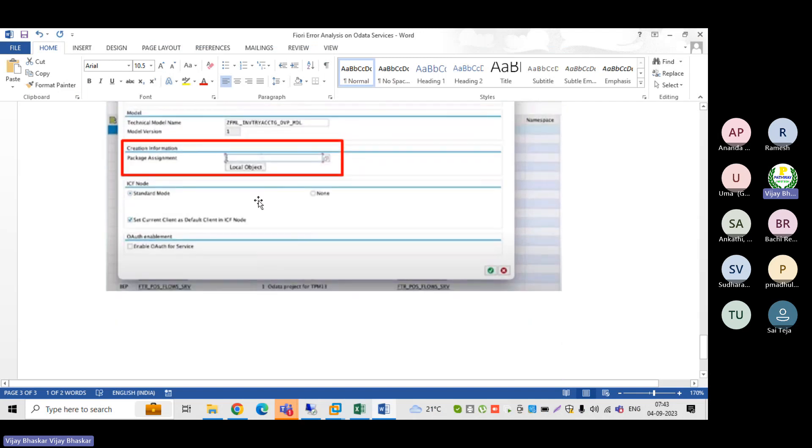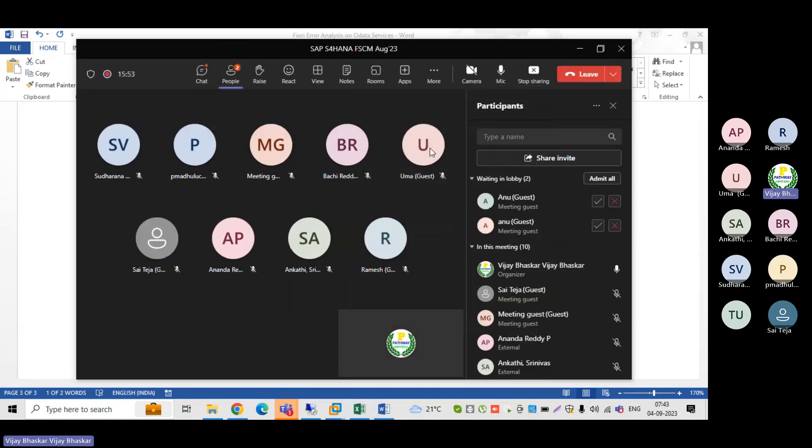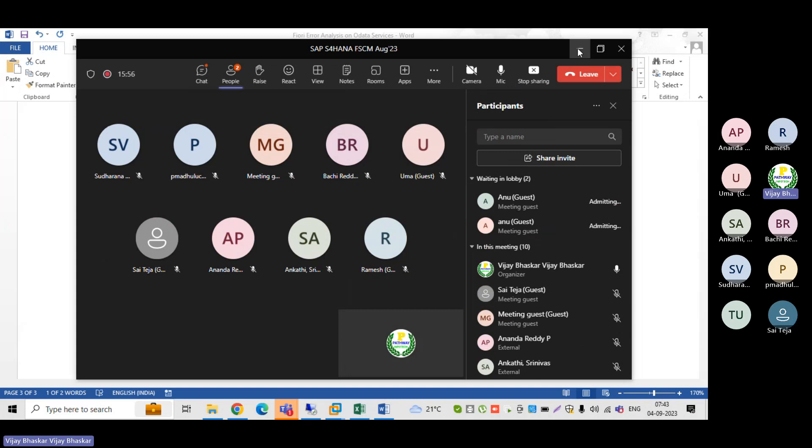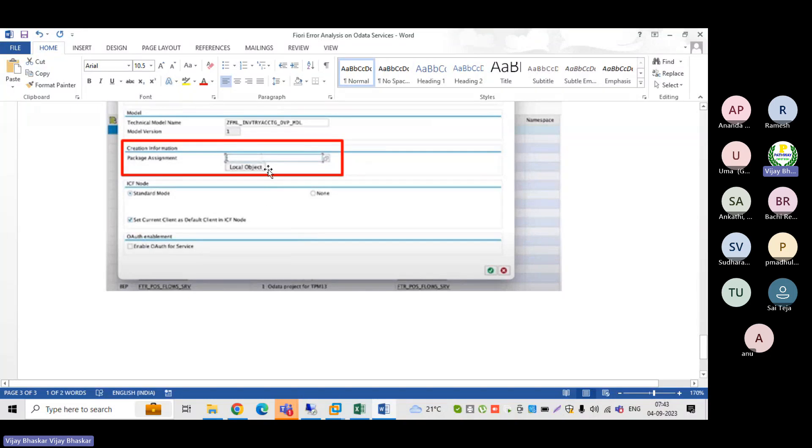As soon as you add the services, it will enable a pop-up like this. Just select the local object package name and save it so that our issue will get resolved. Just for your information - this is how to do the Fiori investigation. Select the package name and save it.